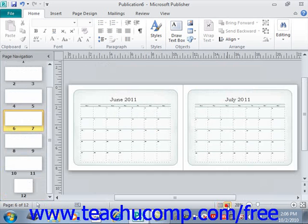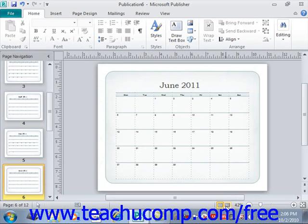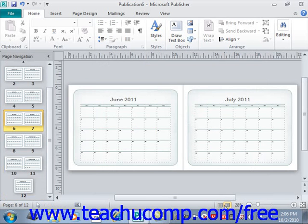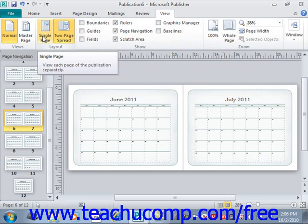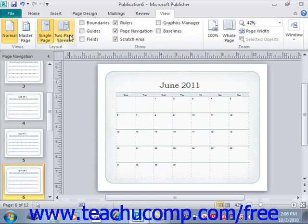Right here — easily toggle back and forth like that. Note that you can also select the View tab up in the ribbon and then make those same choices in the Layout group right here: Single page and two-page.